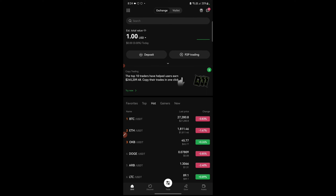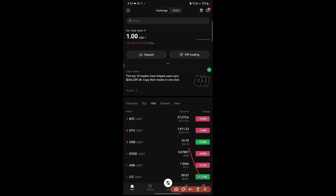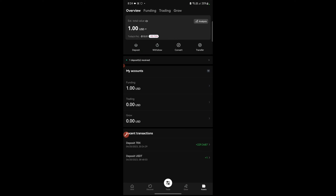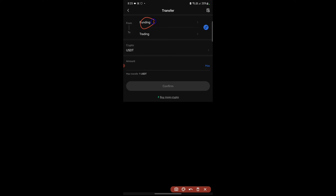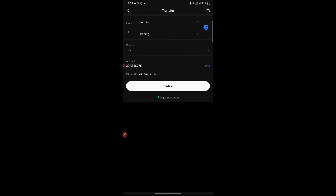Once the TRX is reflected on OKX, go to the Asset section at the bottom of the screen, then into Funding Account — you can see the TRX has arrived. Now we need to transfer it from the Funding Account to the Trading Account. Tap the Transfer button, set the direction from Funding to Trading, select TRX, tap Max, then Confirm. The TRX is now in the Trading Account.